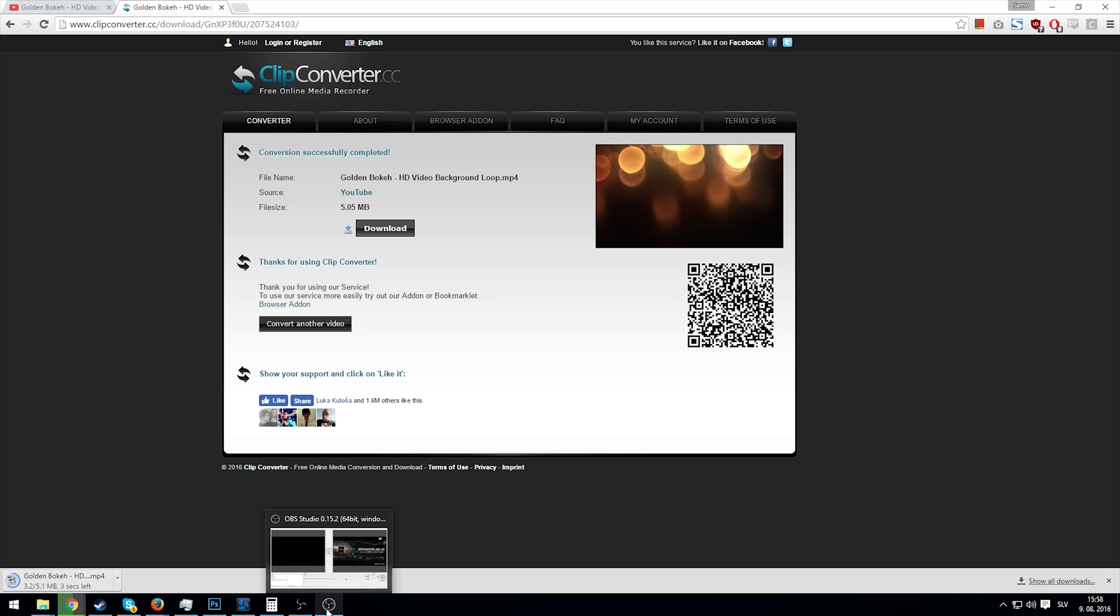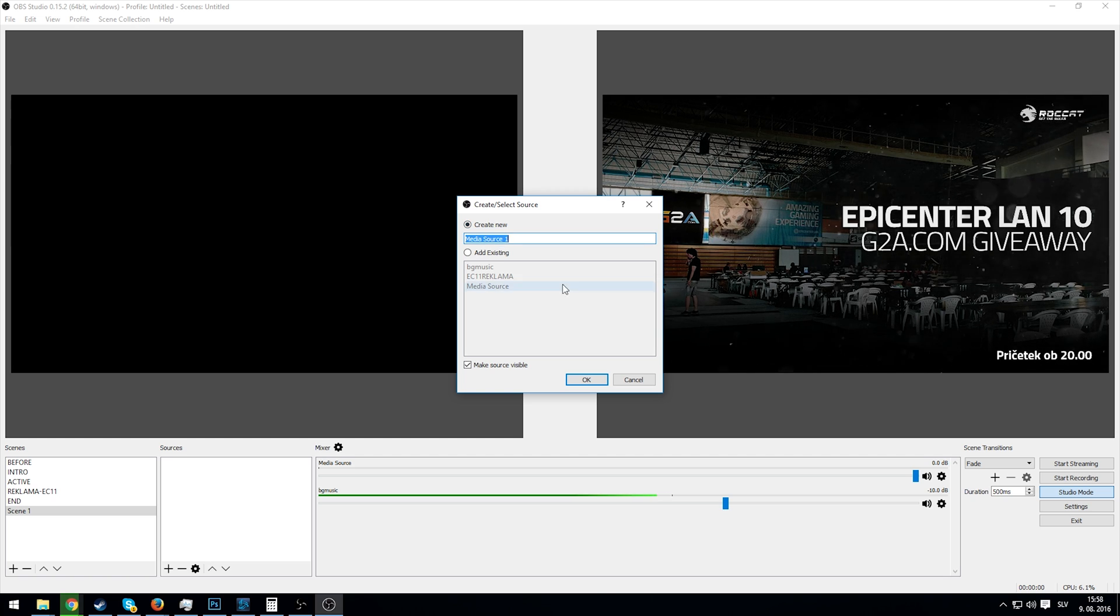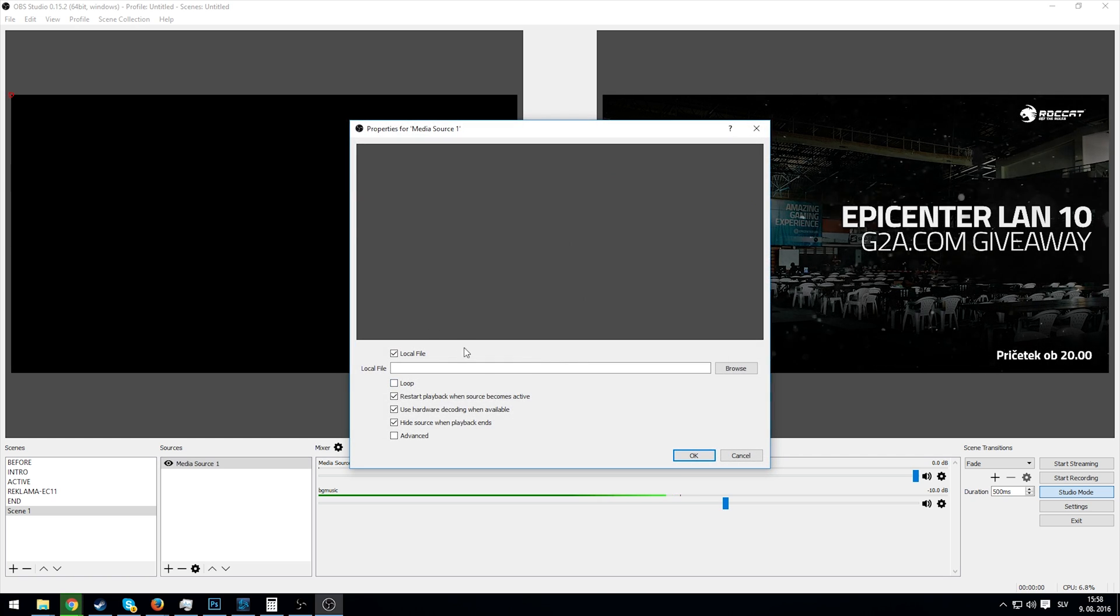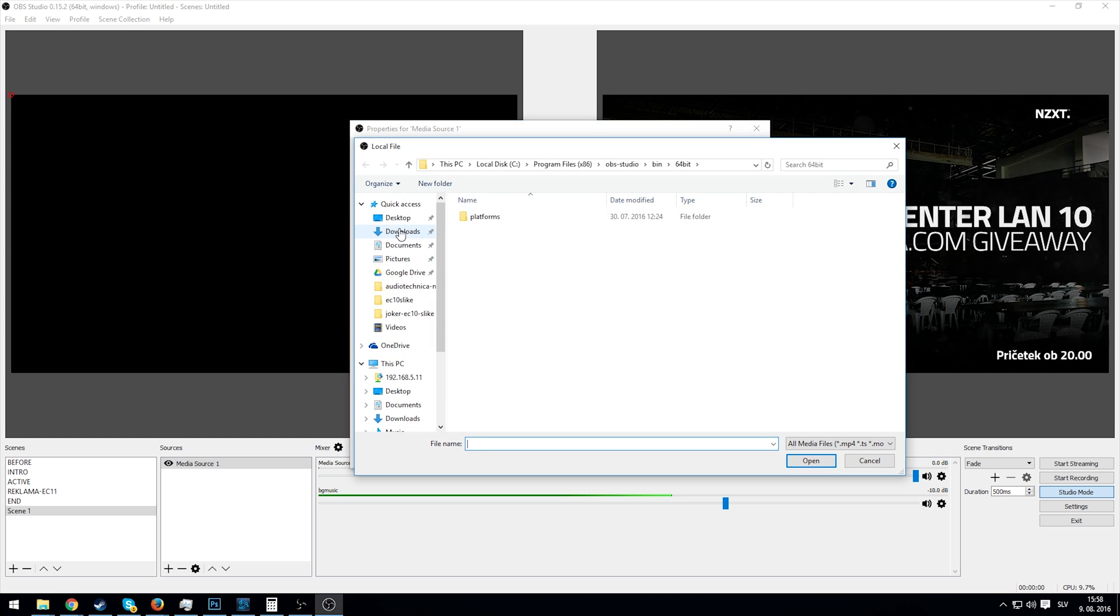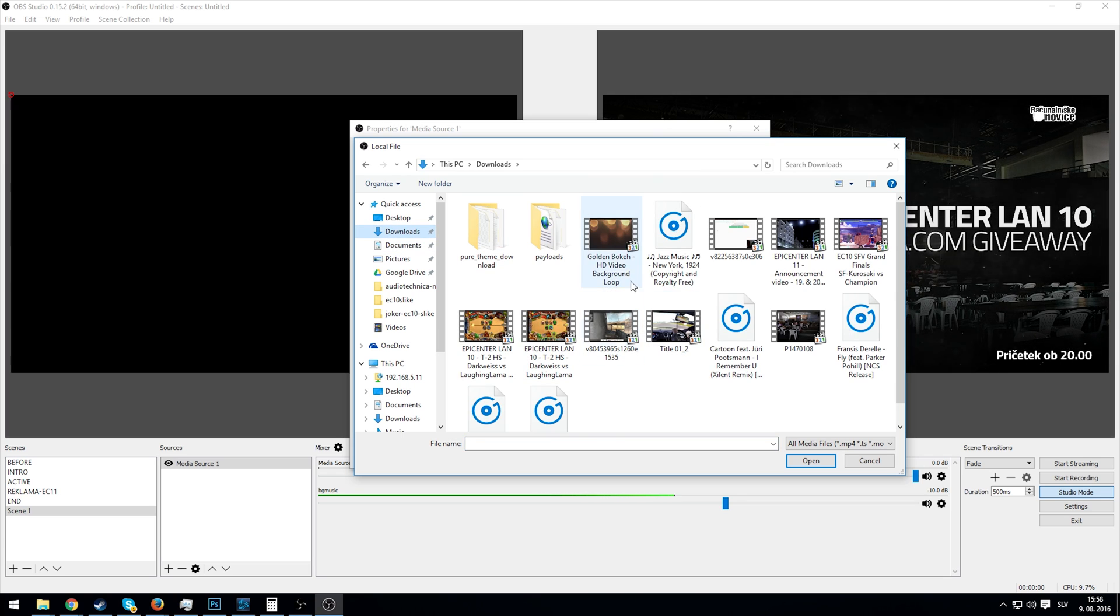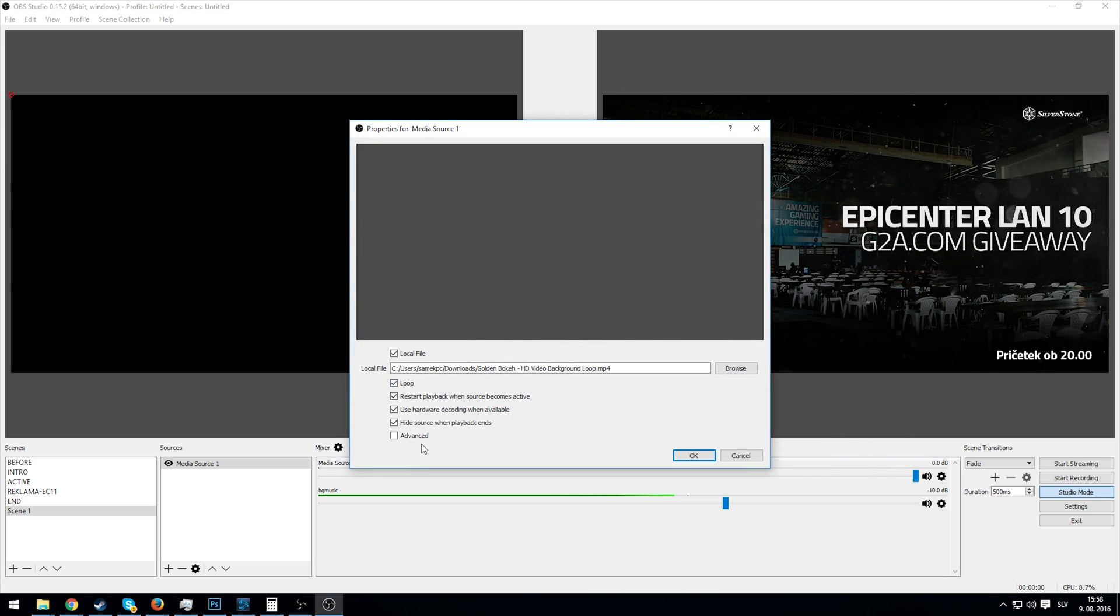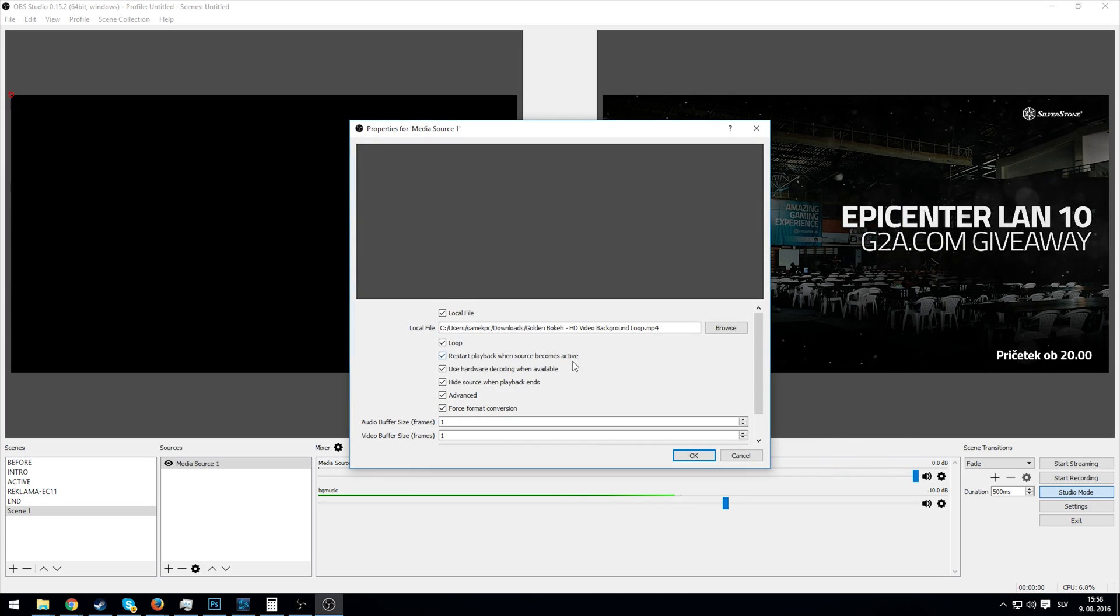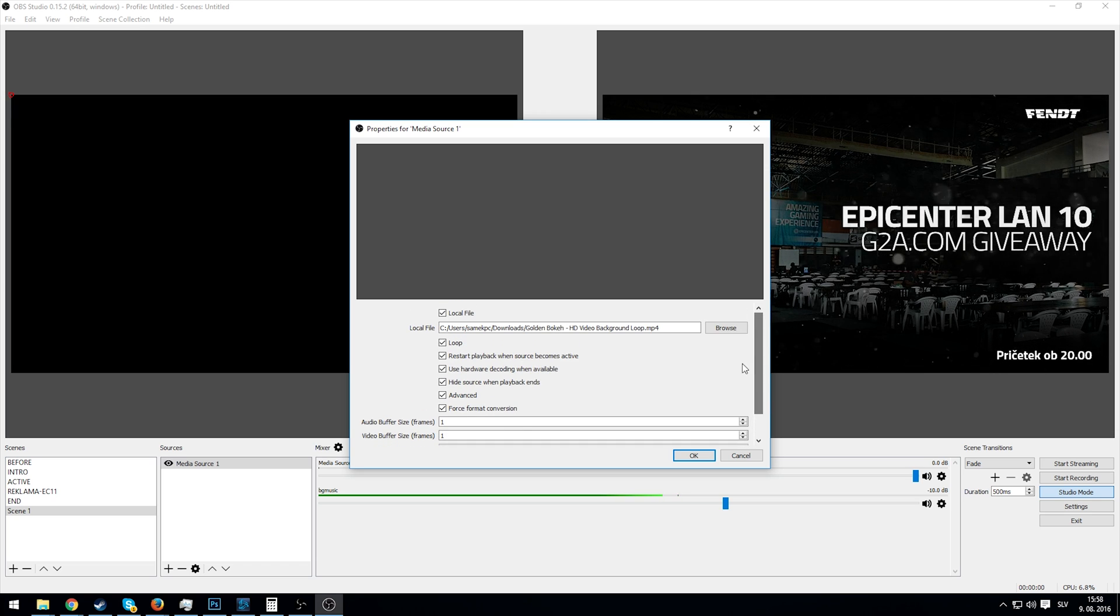I'll just go to OBS Studio, create a new media source, click OK, select the local file. In my case it's in the downloads folder, here we have it. Click on loop, and we don't have to click anything else in advanced, just loop.